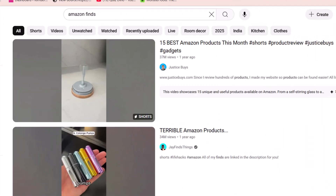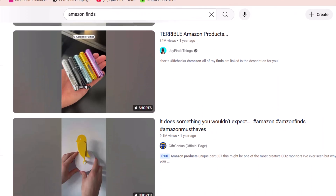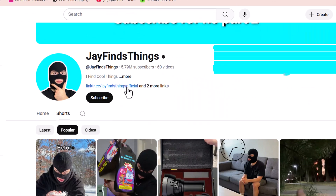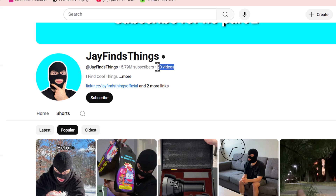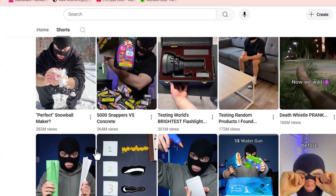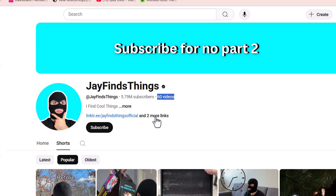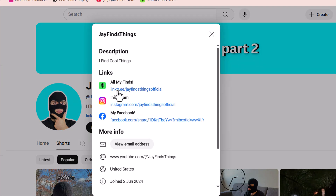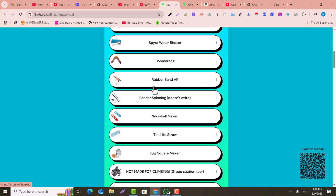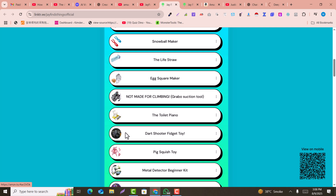If you search 'amazon finds' on YouTube, you will see a lot of videos reviewing Amazon products. For example, one similar channel with just 60 videos has more than 5 million subscribers, and their most popular video got over 300 million views. These channels show simple products and provide Amazon affiliate product links on their channel.